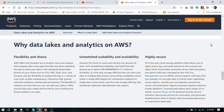You have unmatched scalability and availability. Amazon S3 is built to store and retrieve any amount of data with unmatched availability and is built from the ground up to deliver 11.9 nines of durability. It is the only storage offering that can store your data in multiple data centers across availability zones within a single AWS region, giving you unmatched resilience to single data center issues. It is very highly resilient, fault tolerant, and a high-availability data source.